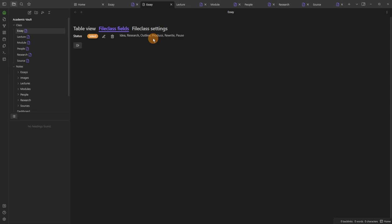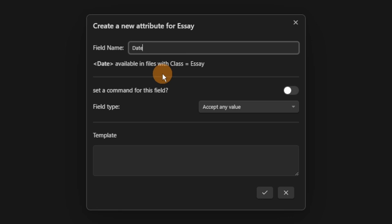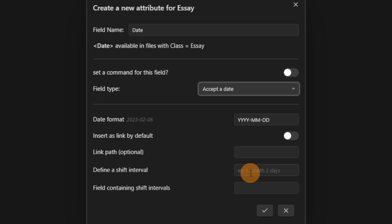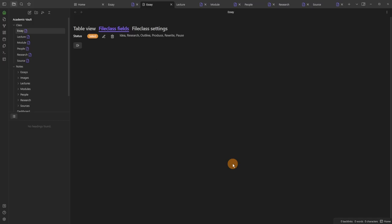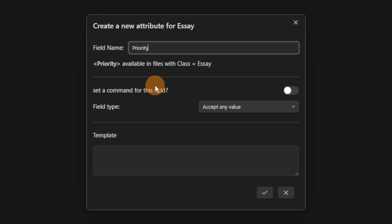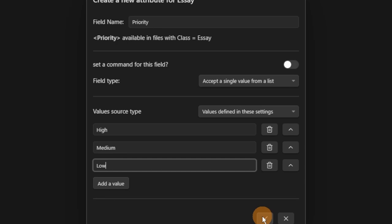I'll add a 'date' field for when the essay is due, keeping the date format the same. Then a 'priority' field — really helpful if certain essays are due later but you're focused on them now. Options are high, medium, and low. When you don't have date deadlines, priority is what I personally use. If we go into the essay file you can see all the stuff we've made: status, date, priority — that's all code you don't need to understand as long as you use the table view.